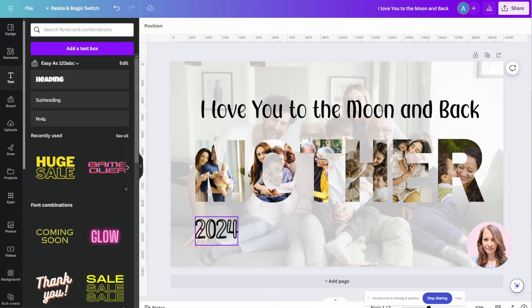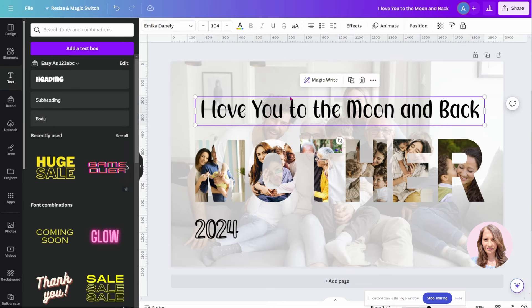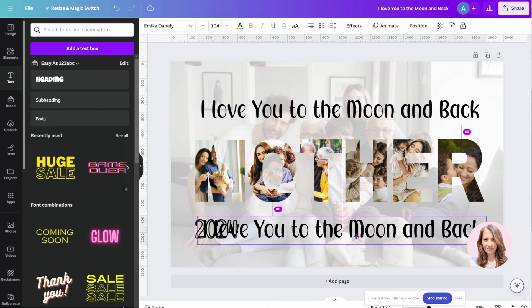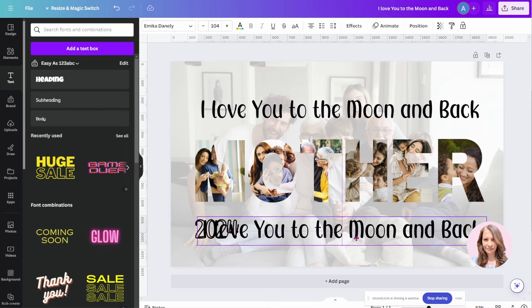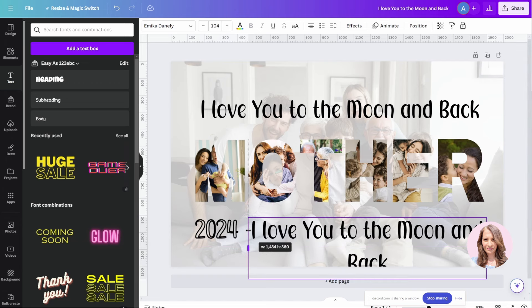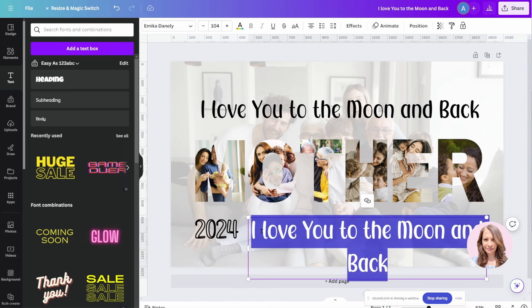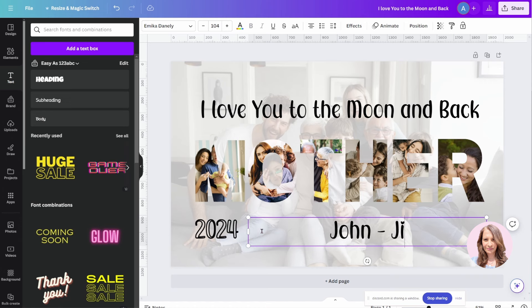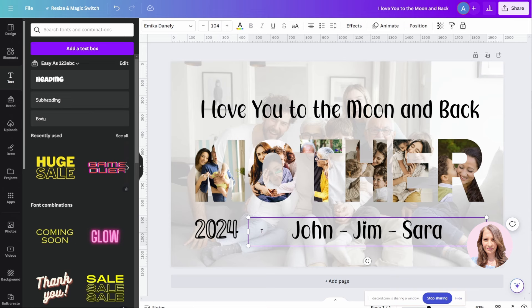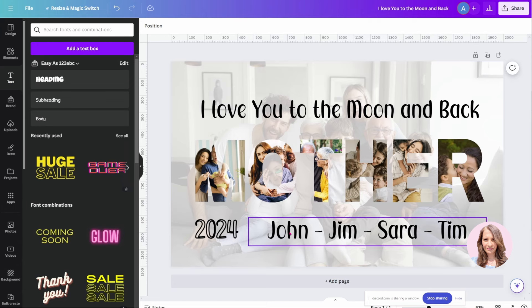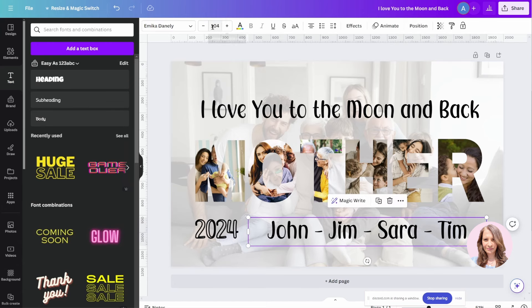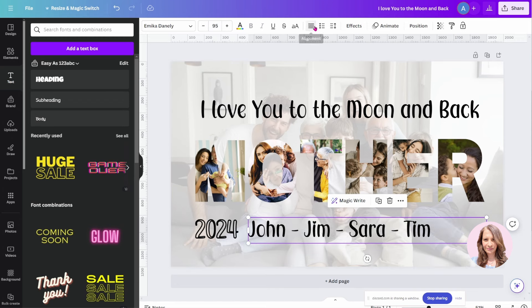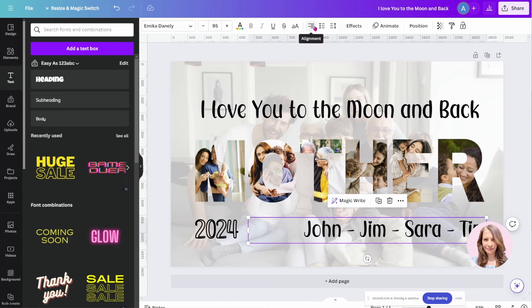Now if we want to add the names of the kids in here, we can do that too. So we can make a duplicate of that and I'll bring that down here. I'll just make that smaller. We'll say John, Jim, Sarah, Tim. Let's make that a little bit smaller. And let's align that to the right. Perfect.